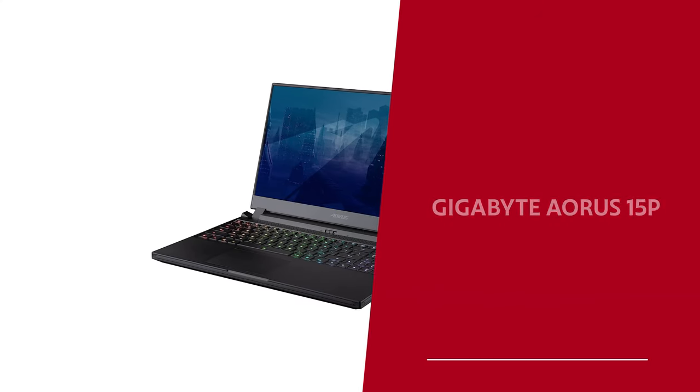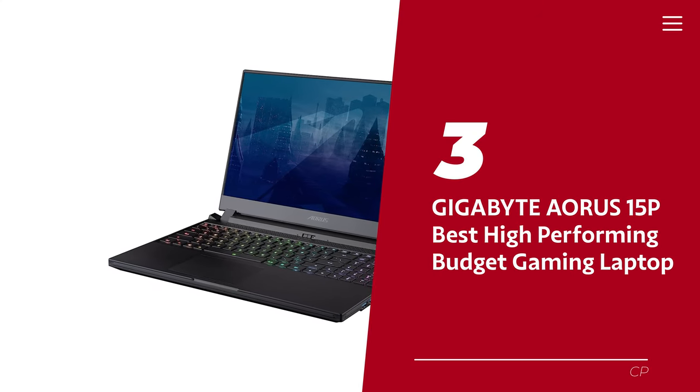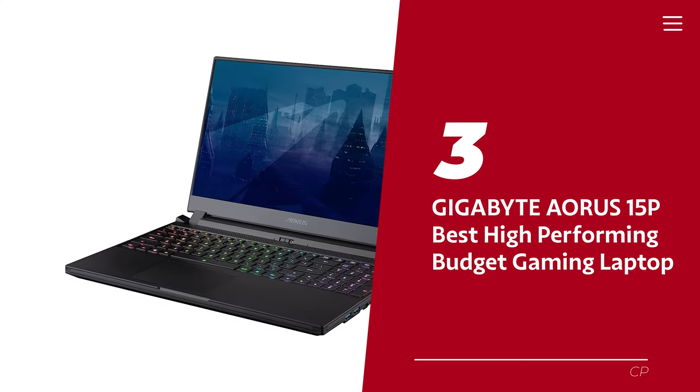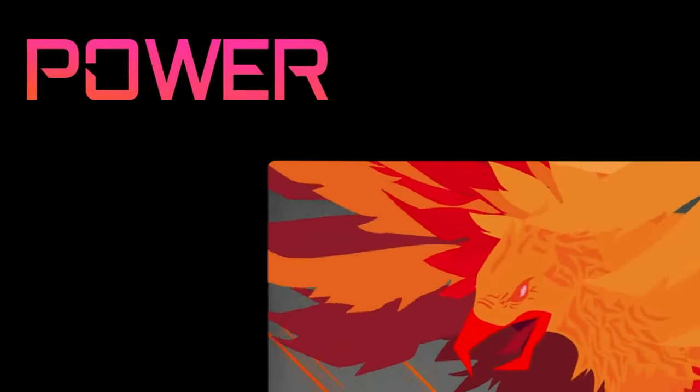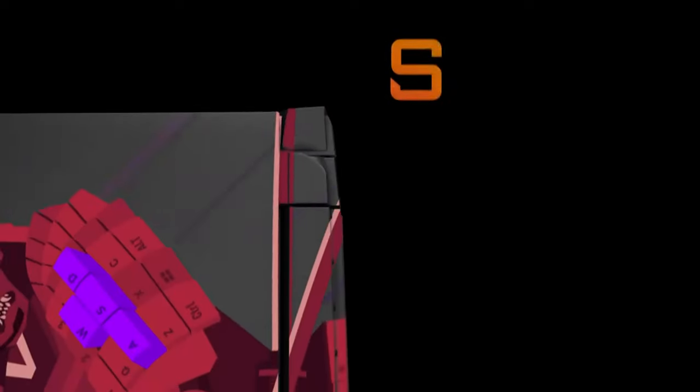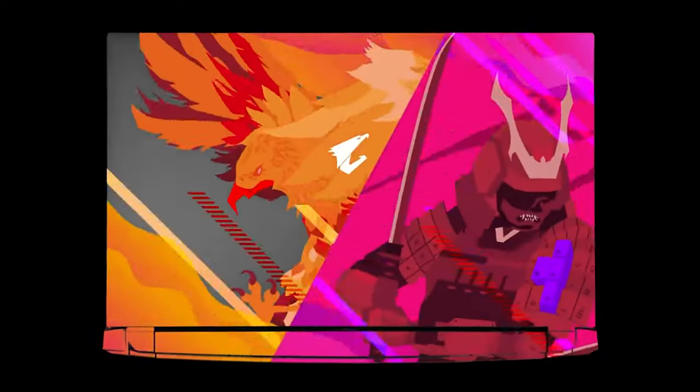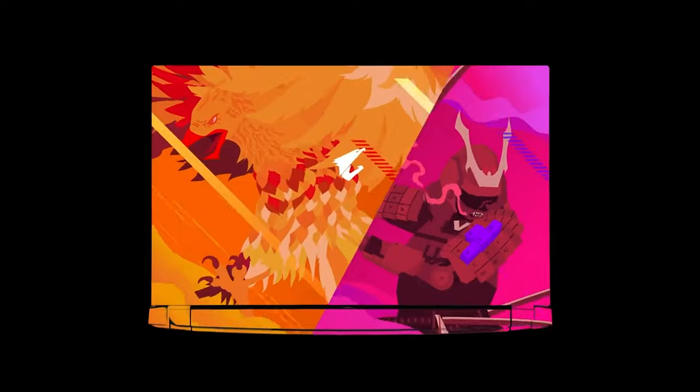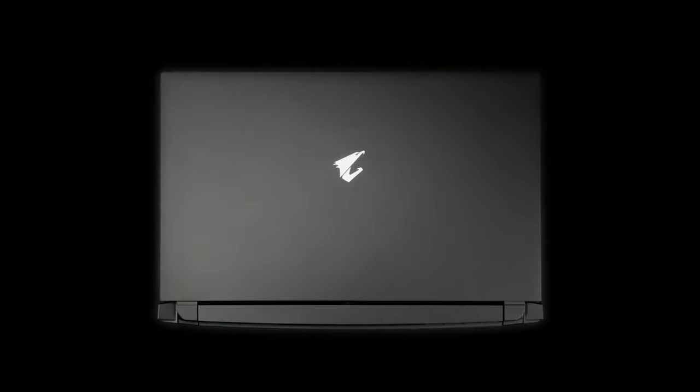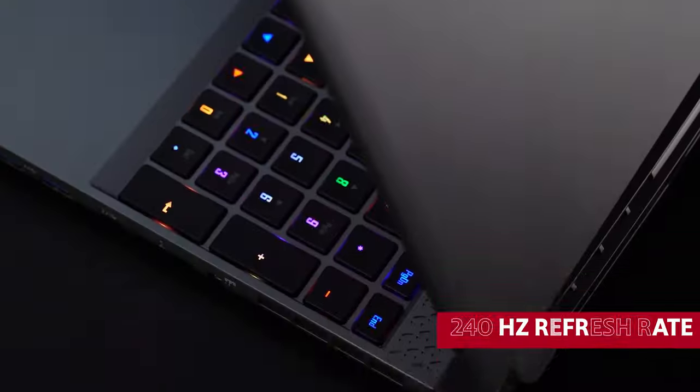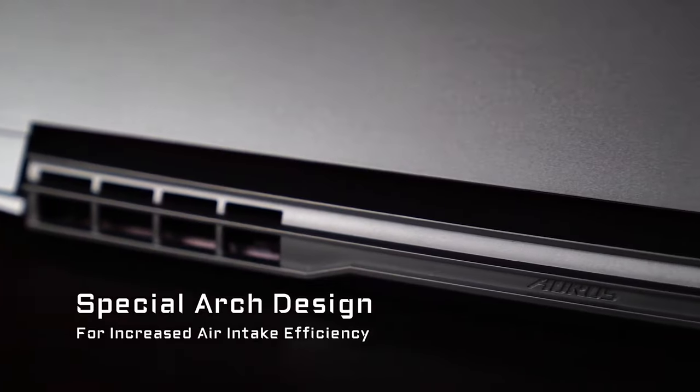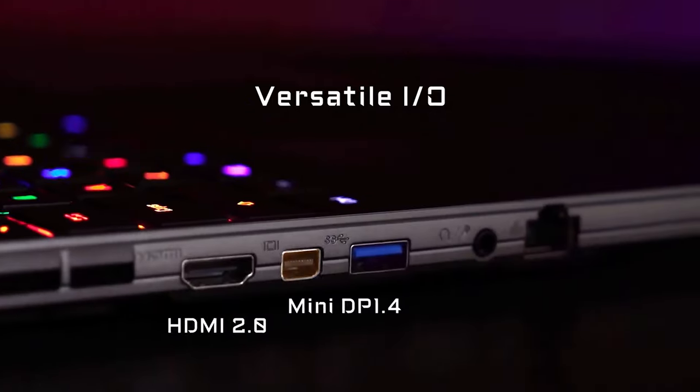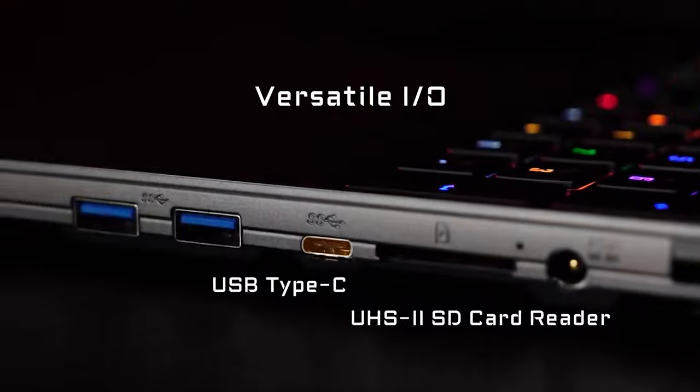Number 3. Gigabyte Aorus 15P, our pick for best high-performing budget gaming laptop. Let's get real gamers. We all know the struggle of finding a laptop that can keep up with our skills, but the Gigabyte Aorus 15P is here to take the throne and show us all how it's done. With an impressive 240 hertz refresh rate, this baby consistently provides the smoothest gaming experience out of any laptop we've tested.